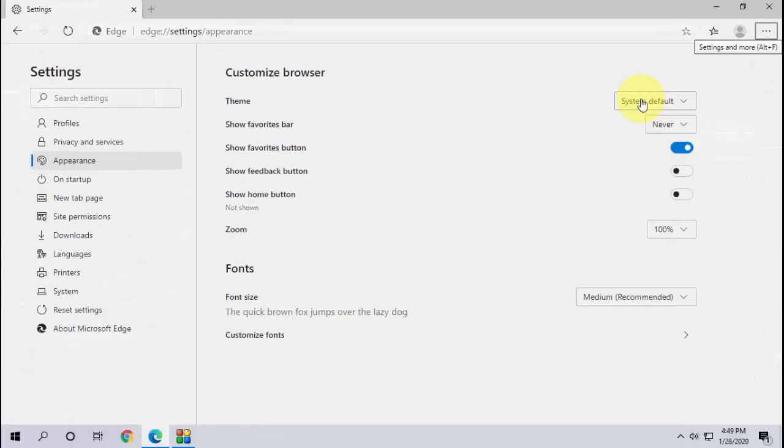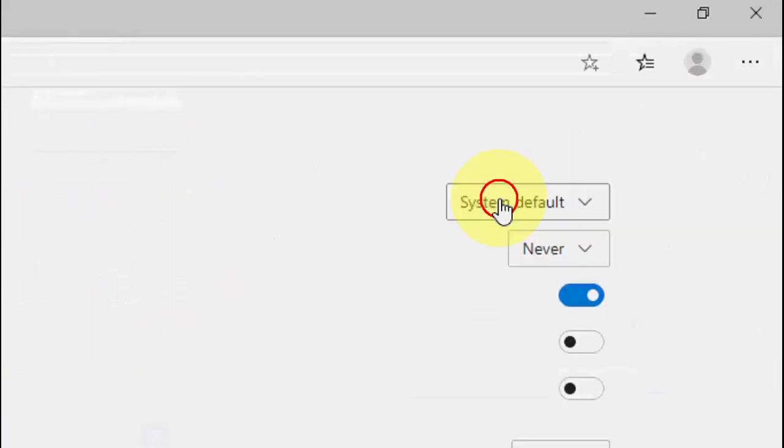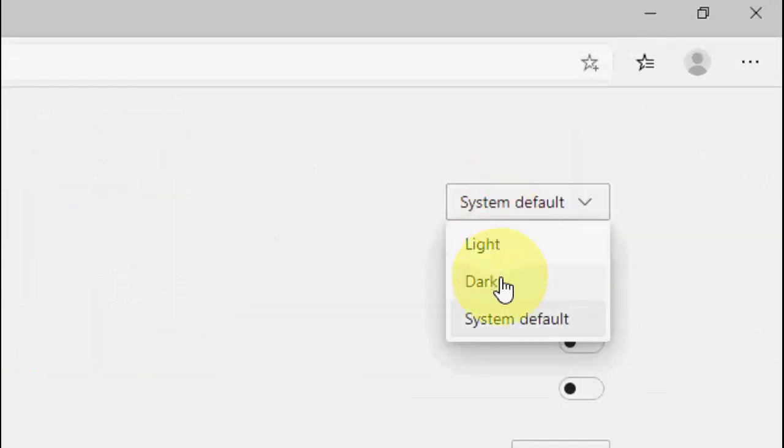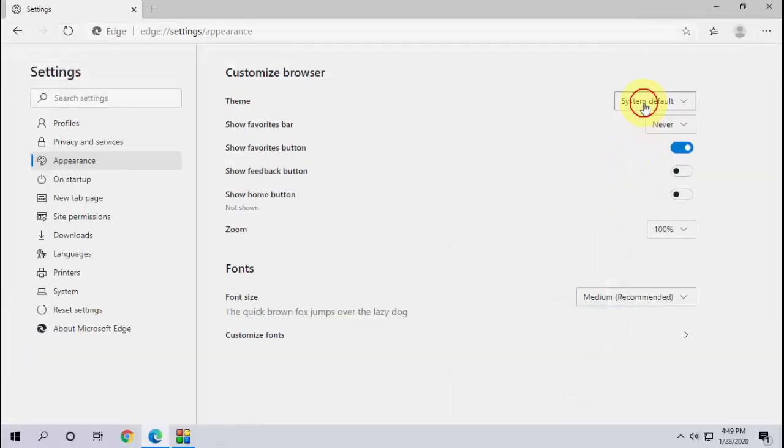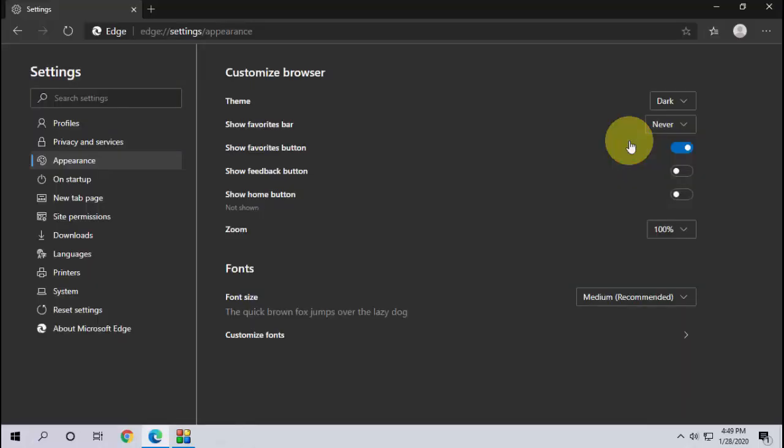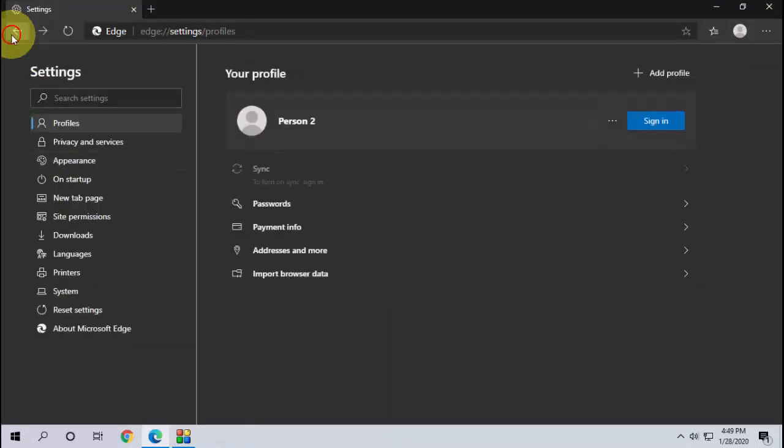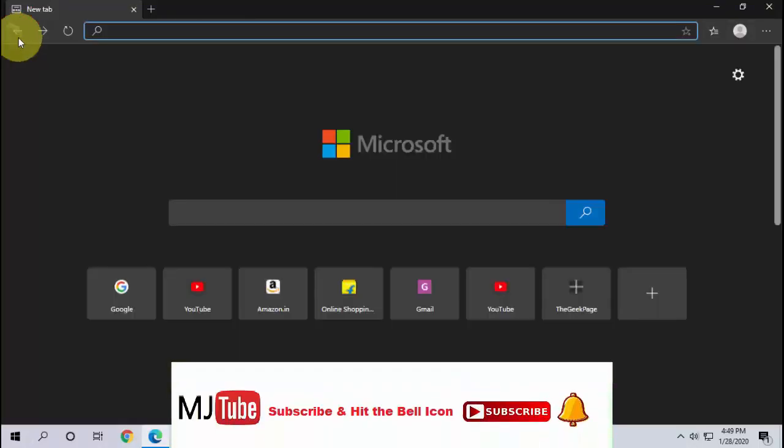Under the theme section, select the dark. Okay, simple. Just select the dark on the theme section and boom, that's it.